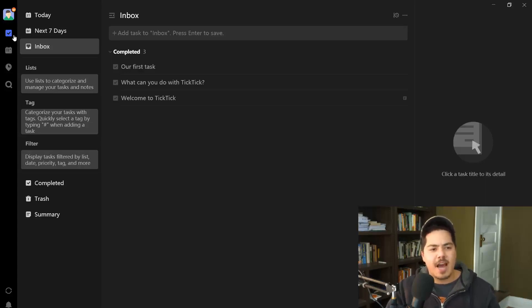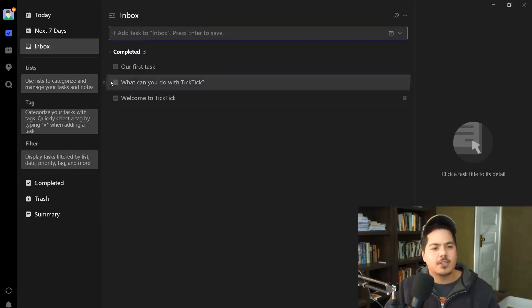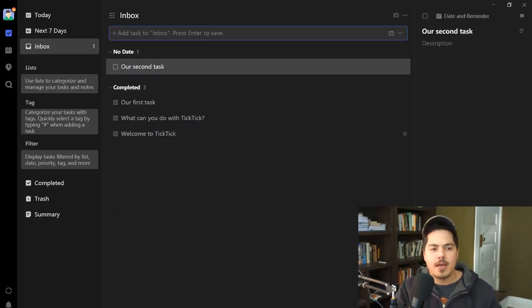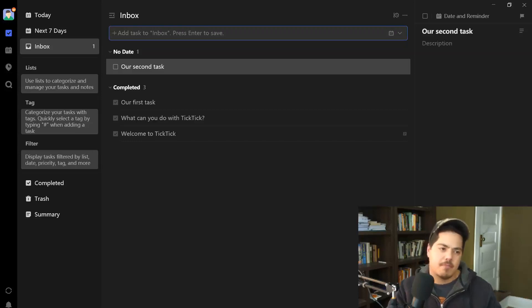Now I want to cover all the different ways we can capture tasks, because one of the most important things about a system like TickTick is the ability to easily capture tasks when they come up. We already did one — when we first signed up, we put our cursor in the Add Task box, typed the description, and hit Enter. Let's demonstrate that again: I'm in the Inbox, I click the Add Task box, type 'Our Second Task,' hit Enter, and that's all there is to it.